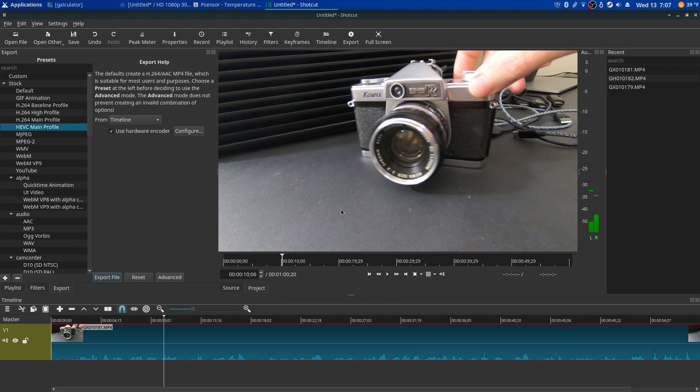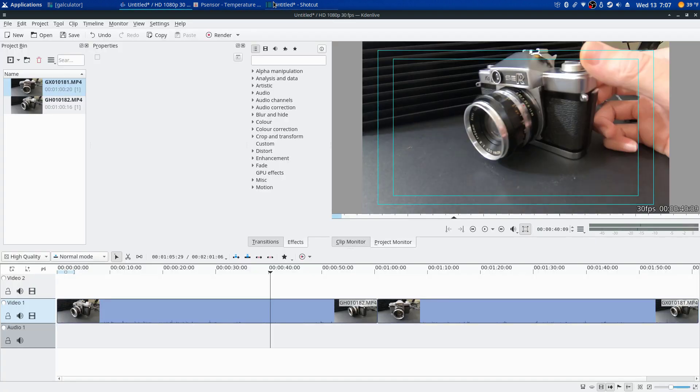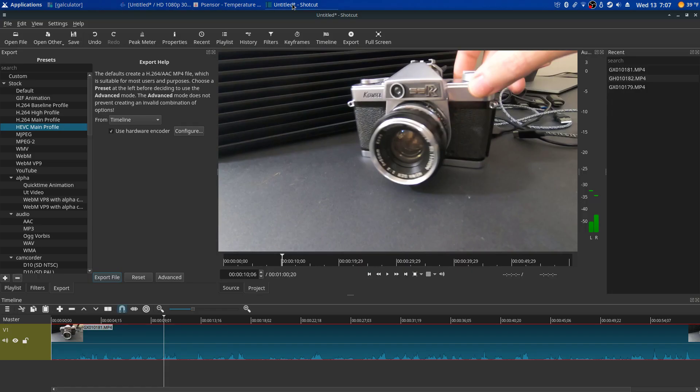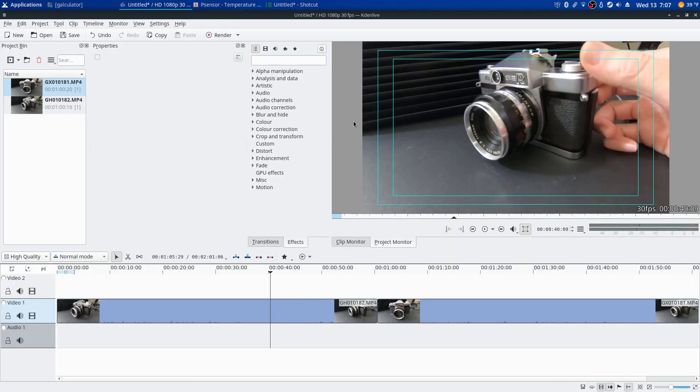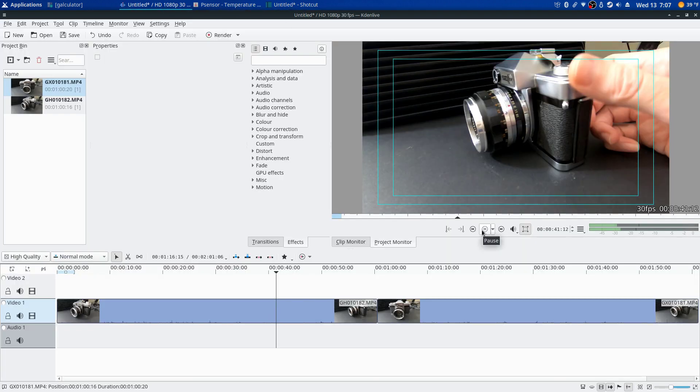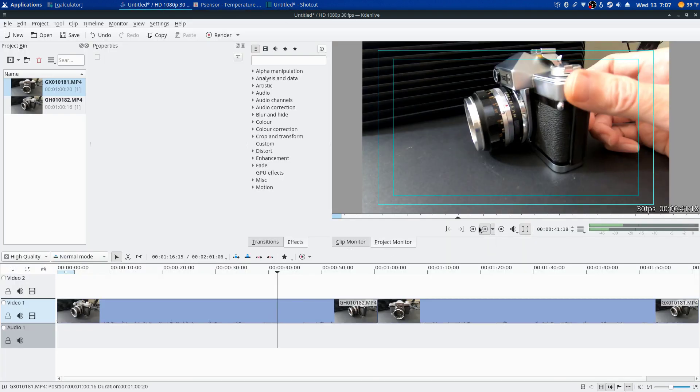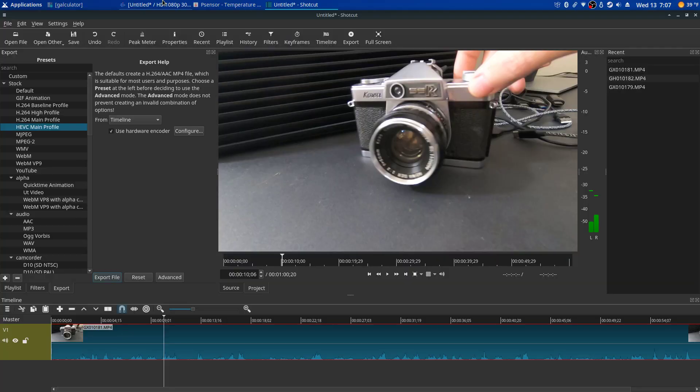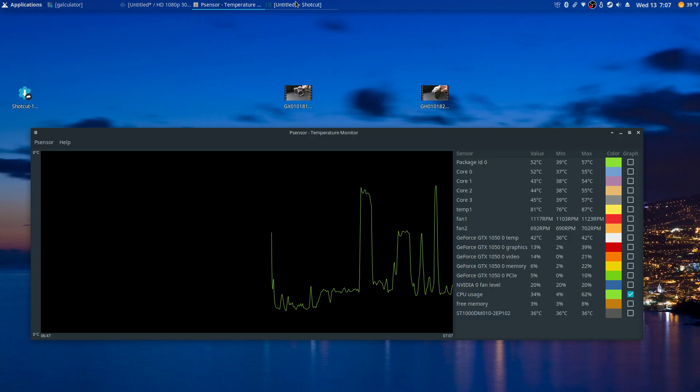So I'll be using Shotcut here to run these files, because Kdenlive, you know it works. I've been using it. It'll run those files and render them no problem. It's just playback is what they got a problem with, and sometimes it works. It's just hit and miss, like I said.